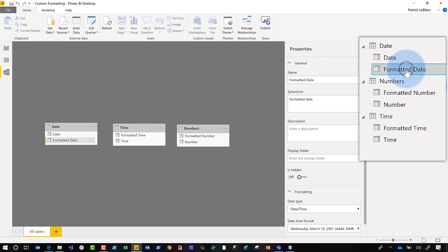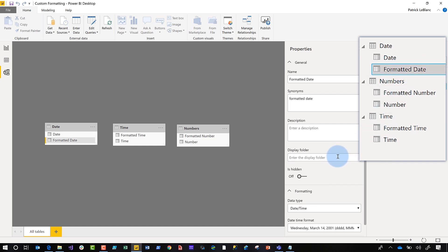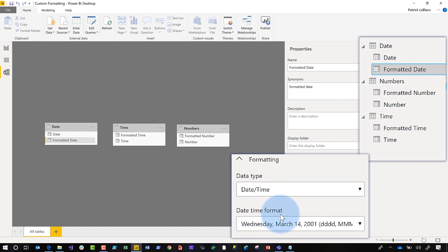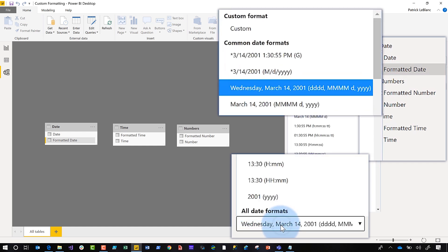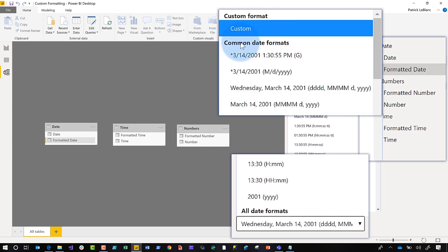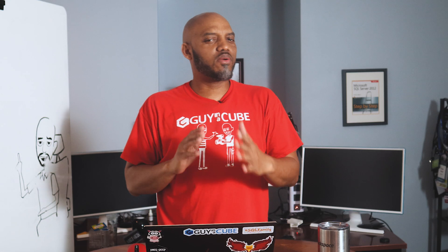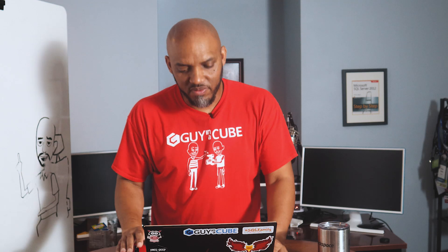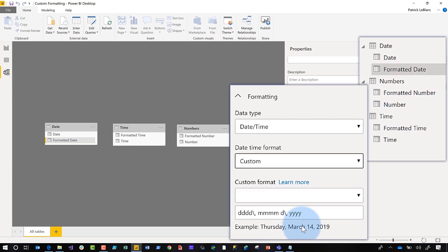I'm working with three different tables — I'm gonna start with Date, this is demo number one. Click on Format for Date. Under the datetime format dropdown, you'll see two sections: one for custom format and one for common date formats. Click 'Custom' under custom format. This type of pattern will be very similar throughout all the demos.